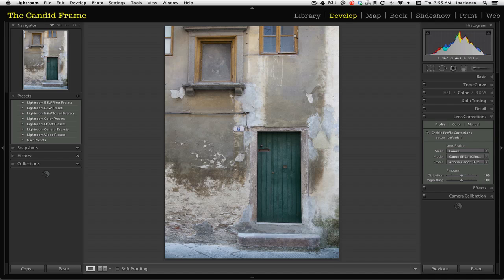The exposure is good. If you take a look over here at the histogram, you can see that the entire tonal range was captured by the digital camera.